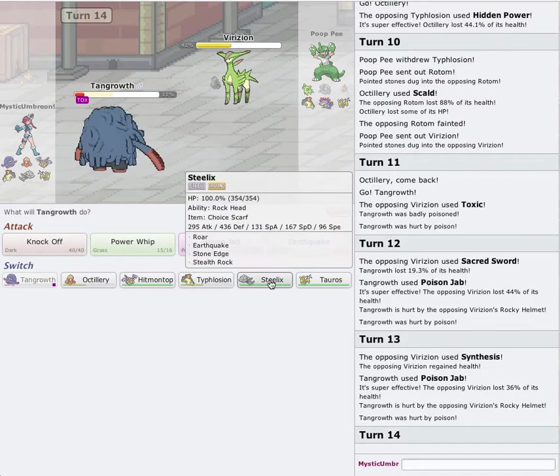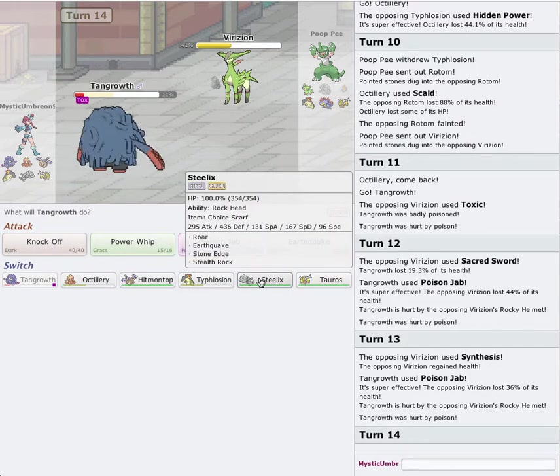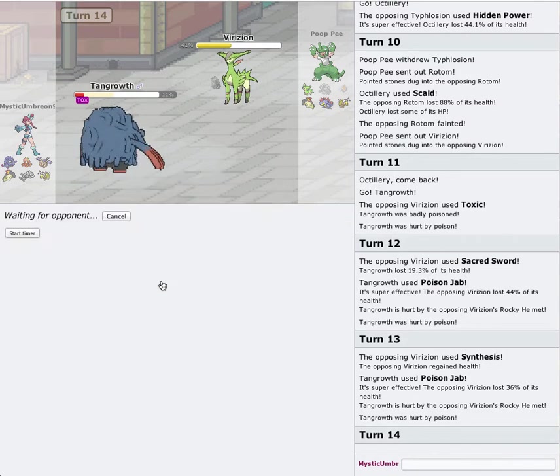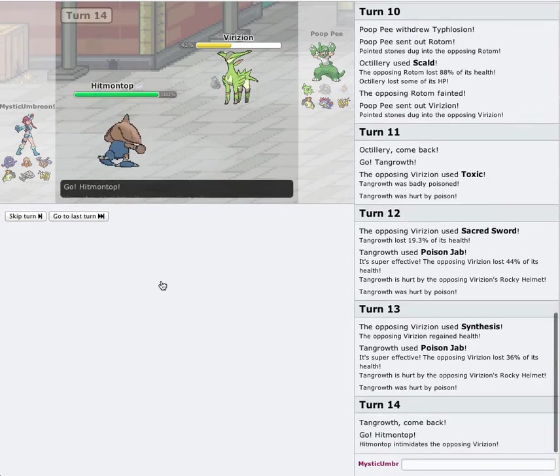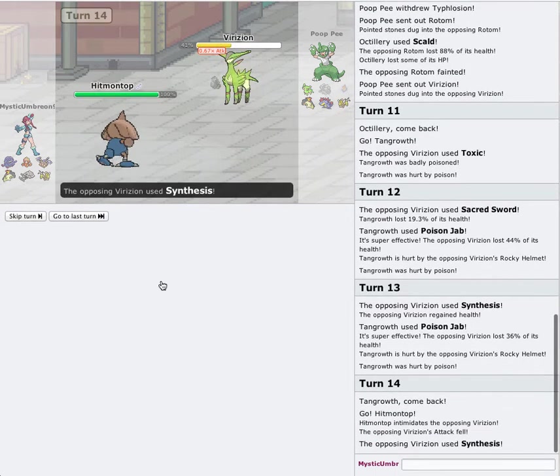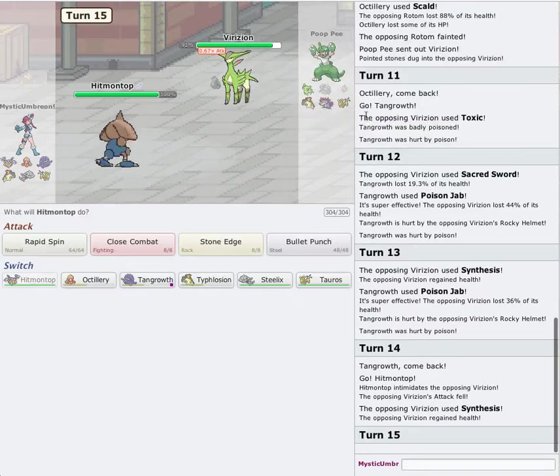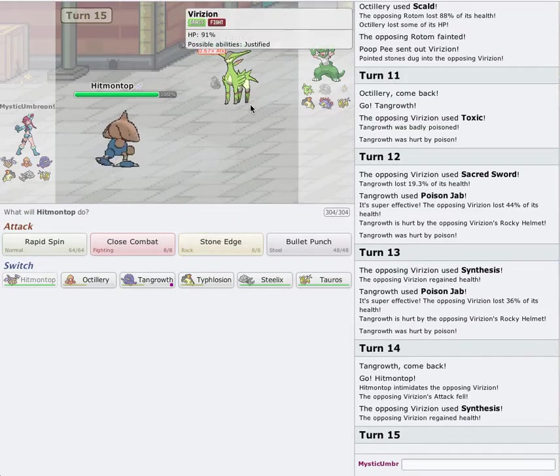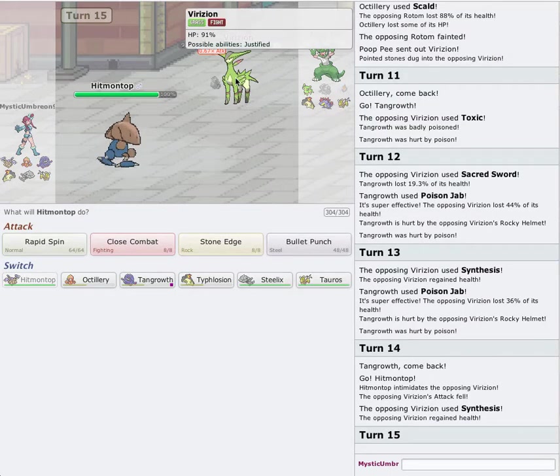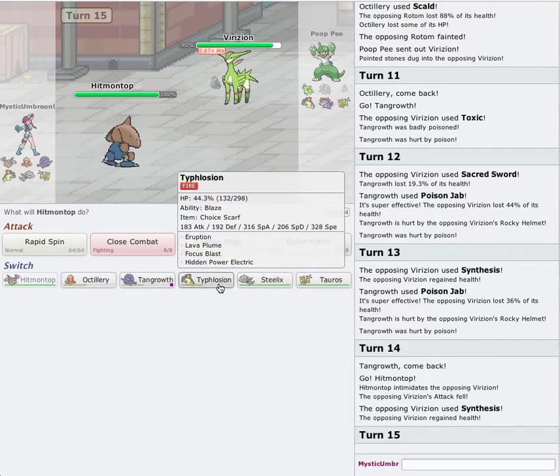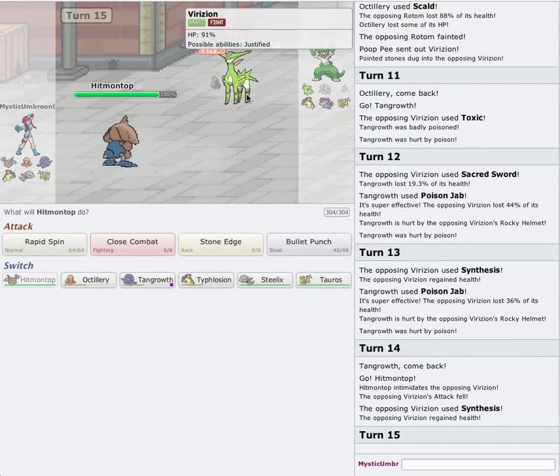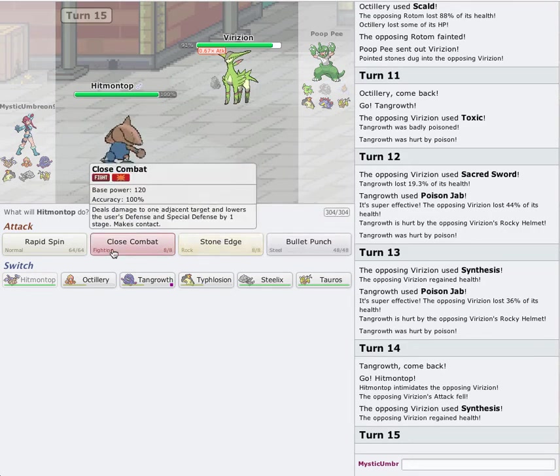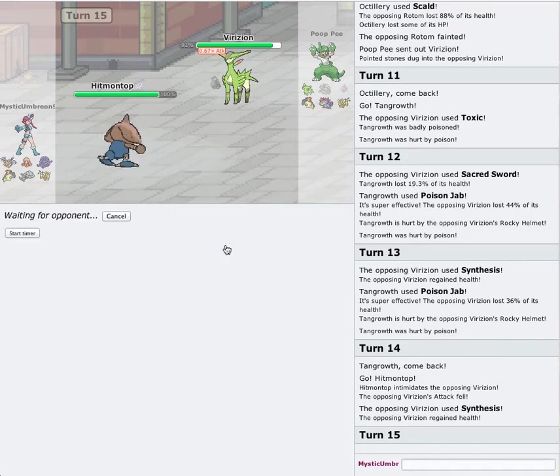Oh, well. Getting Regenerator off. Switching into Steelix. Actually, no. Probably I'll switch into Hitmontop. Because I want to get Regenerator off. Synthesis again. I'm probably going to head out. Man. I'm kind of in a jam here. I could switch into Typhlosion. I can actually... I have an idea. I'm going to go for a Stone Edge on it. See how much damage that does.